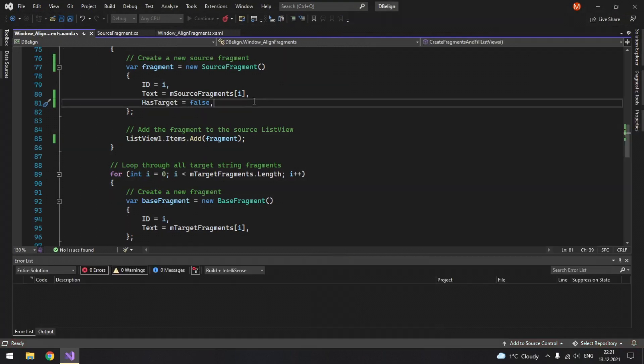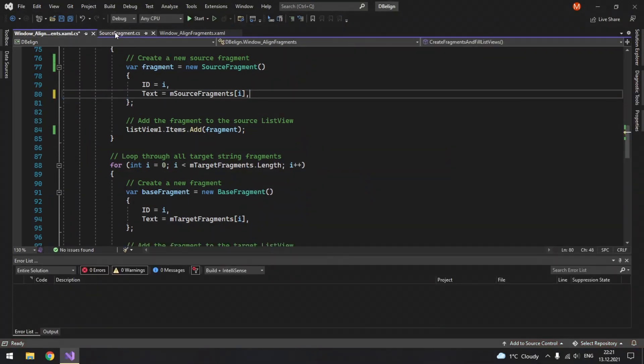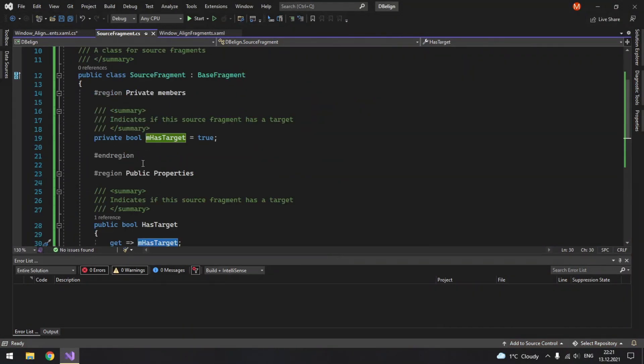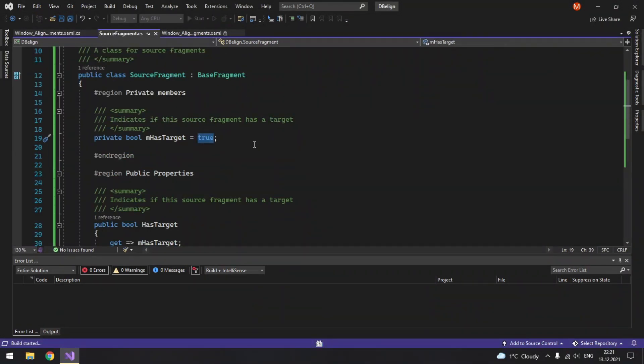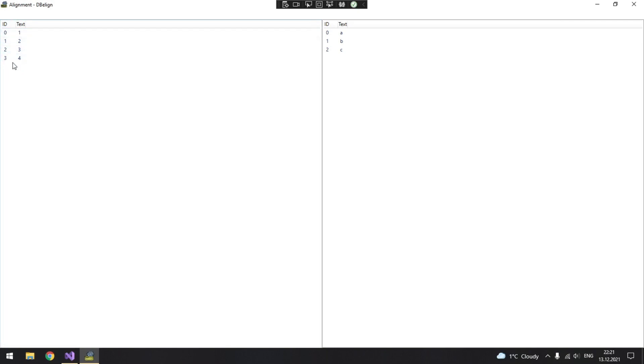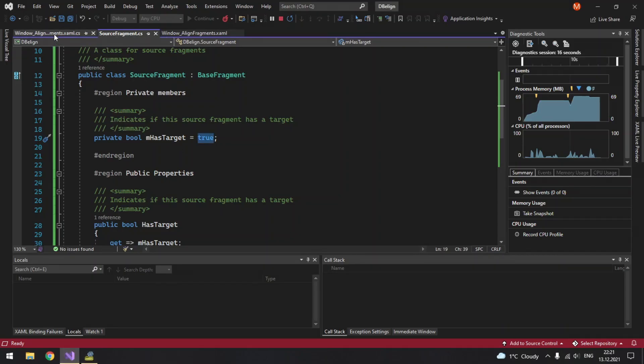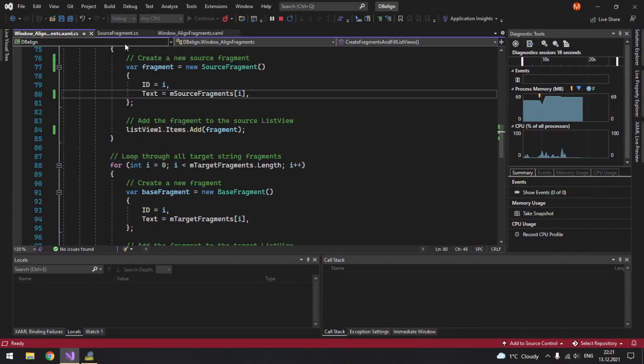And if we remove this so by default it will return m has target which is true. So let's test it again. And by default we no longer see this image because we do not change it here anymore. And so it is set to true.